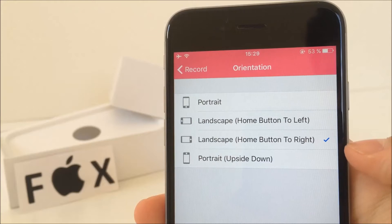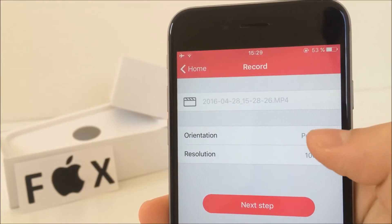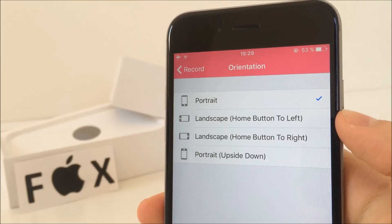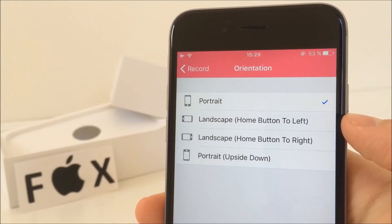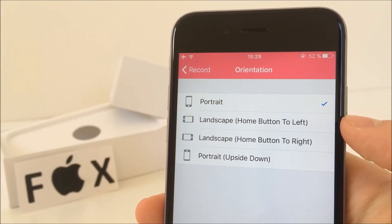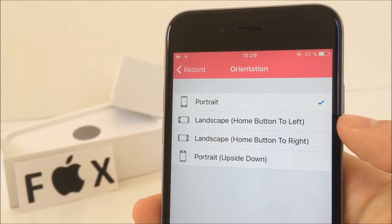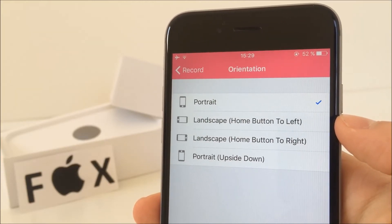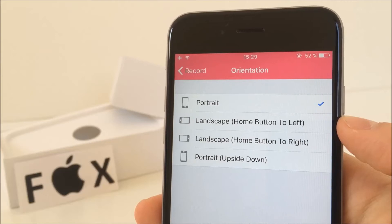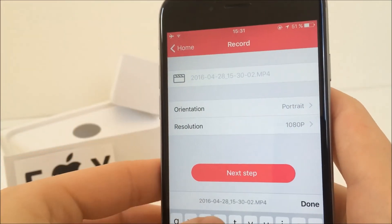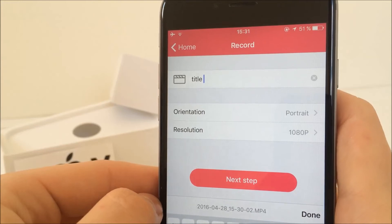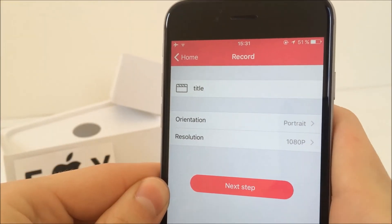What you can also do is select the orientation of the final video. This means that if you want to record in the usual position just like you hold your phone all the time, you need to choose portrait. But there's an option to record in landscape mode, and this can be either with the home button to the left or to the right. And you can record upside down as well. Here you just need to put in a title, but if you leave it blank, the date and time when it was recorded becomes the title of the video.